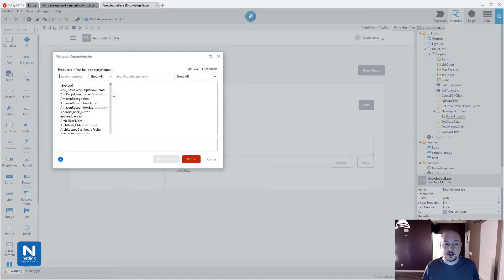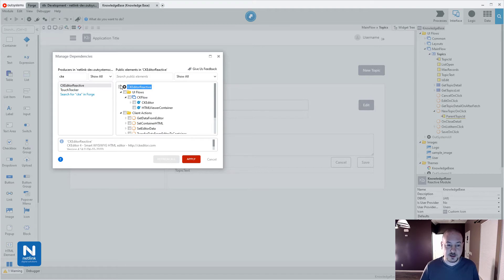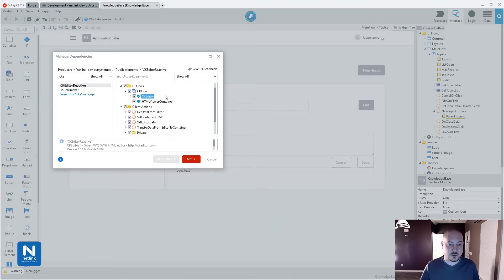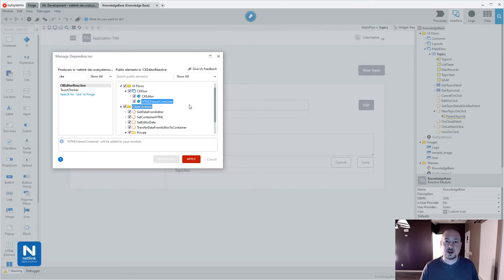I've already installed that in this environment, so I'm going to go ahead and pull this in as a dependency. Looking at what this component offers, we have some UI flows web blocks. For example, the CK Editor block is a widget that's going to transform a text area into an HTML-based editor. We also have an HTML viewer container for showing that rendered HTML onto the screen, as well as some client actions to help support this.